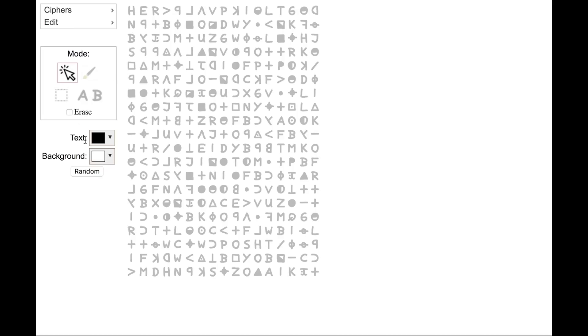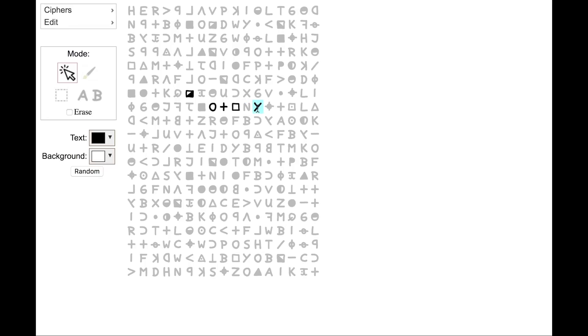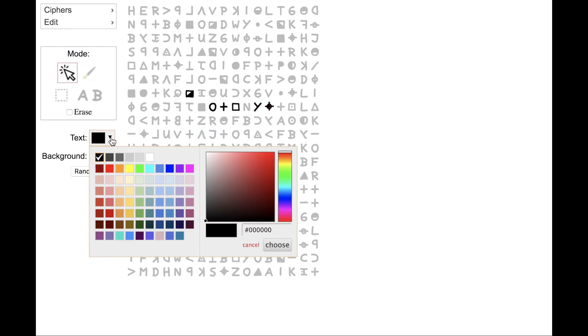it'll use the foreground color that's indicated here and the background color that's indicated here. So now we have a black foreground and a white background. So when we go and we click on symbols, you'll notice that they're highlighted with those colors. You can change the colors just by clicking these icons and selecting from the color palette.